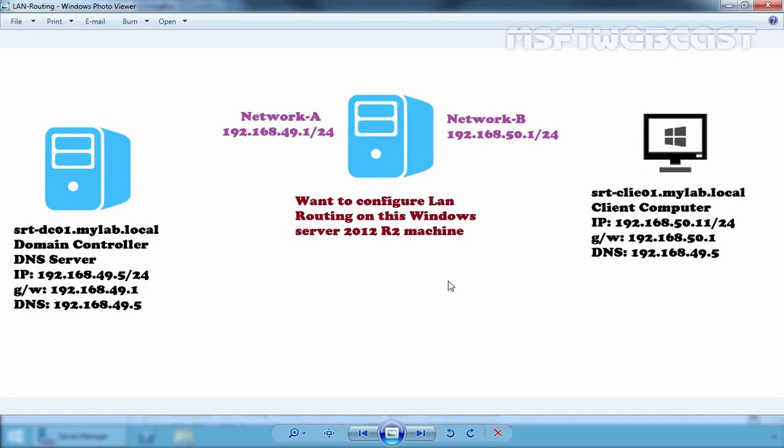This feature is a part of remote access and it allows for connecting two networks together, allowing a Windows machine with at least two NICs on two separate networks to handle the routing between them. So, for this demonstration,